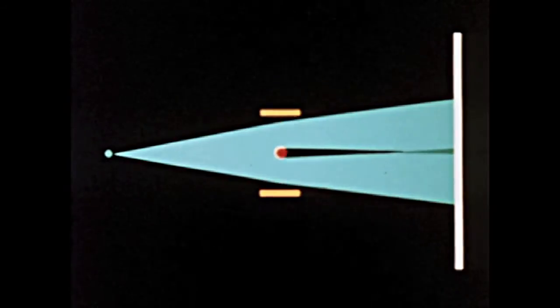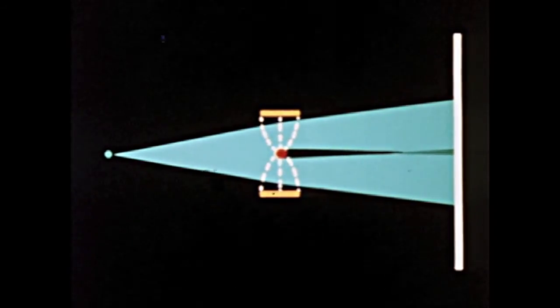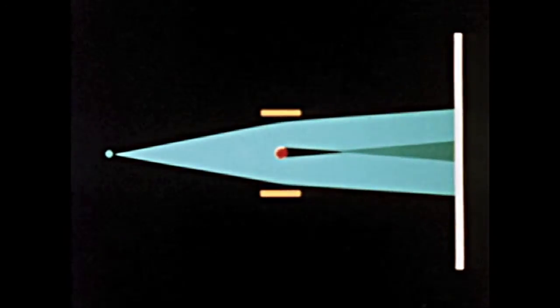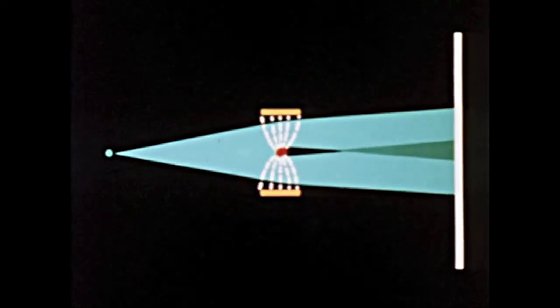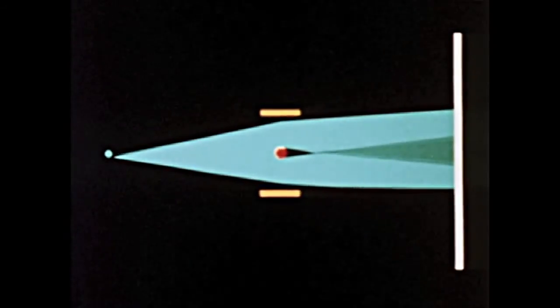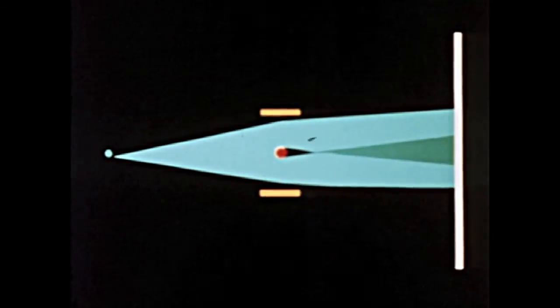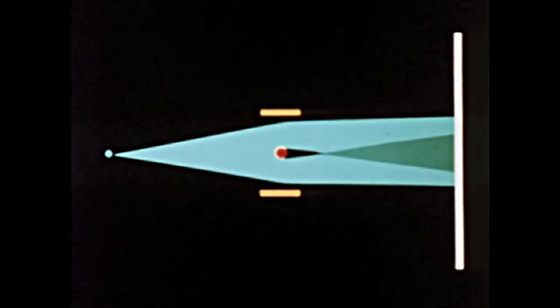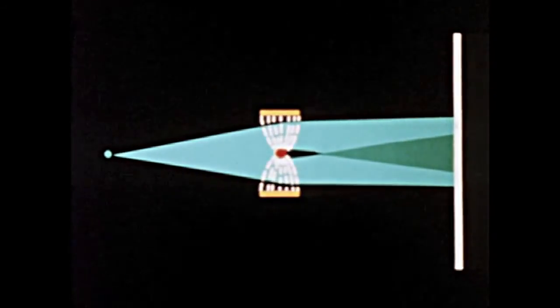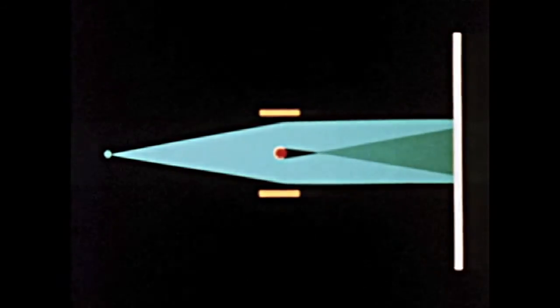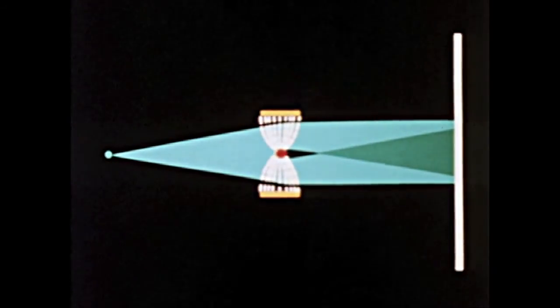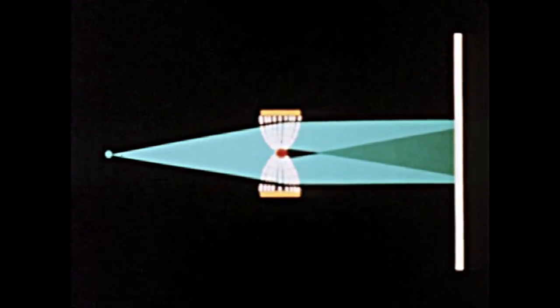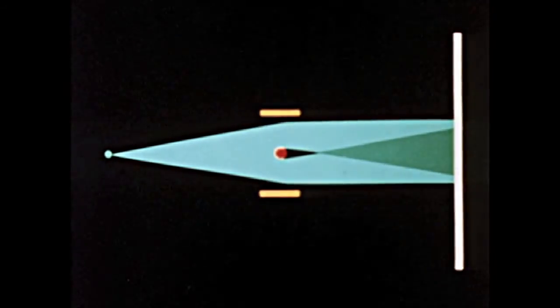Let us now increase the voltage applied to the biprism wire, and therefore increase the distance between the two virtual sources. As in the optical Fresnel experiment, the fringe spacing should diminish. As we now see.